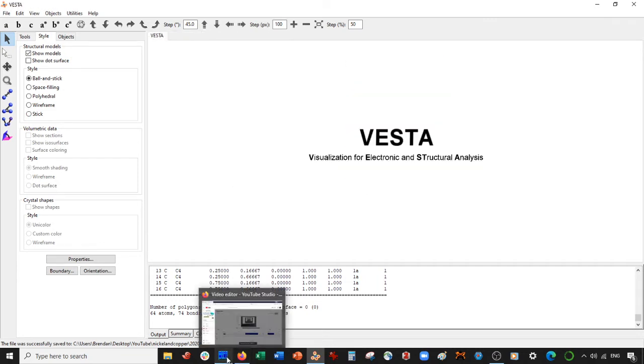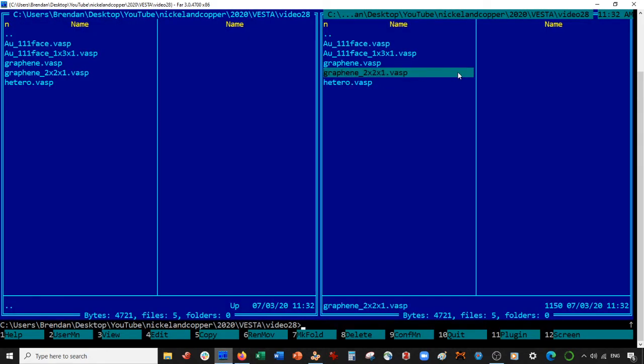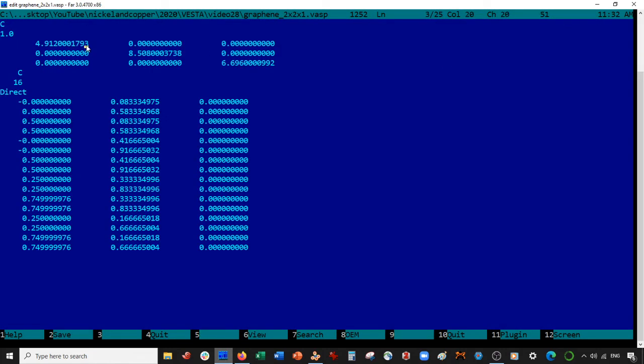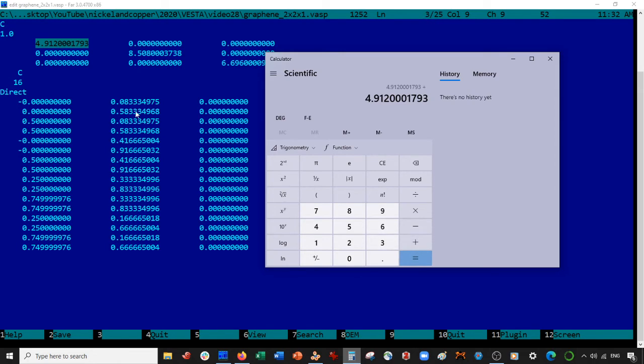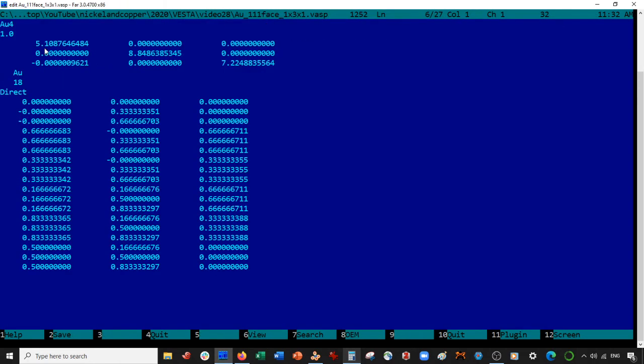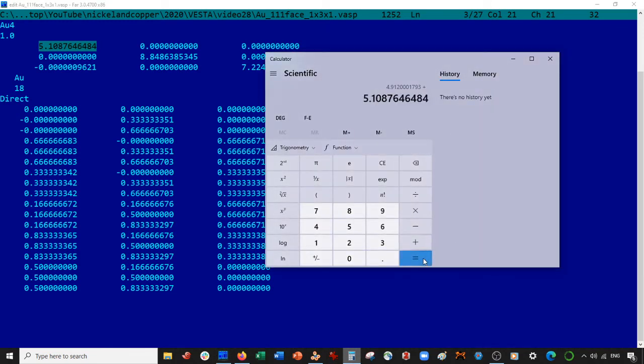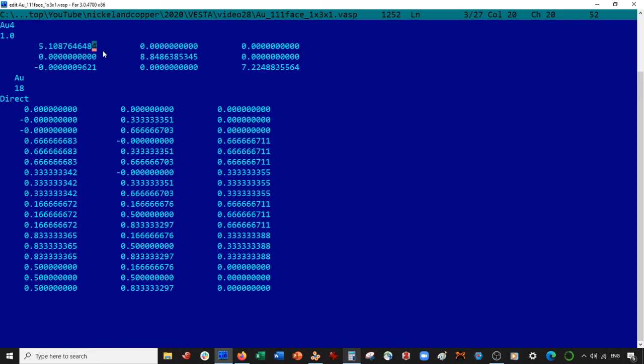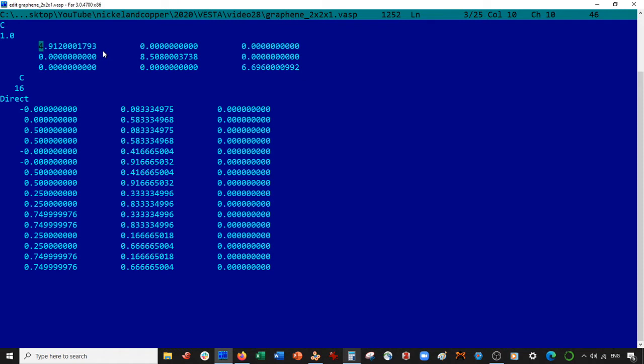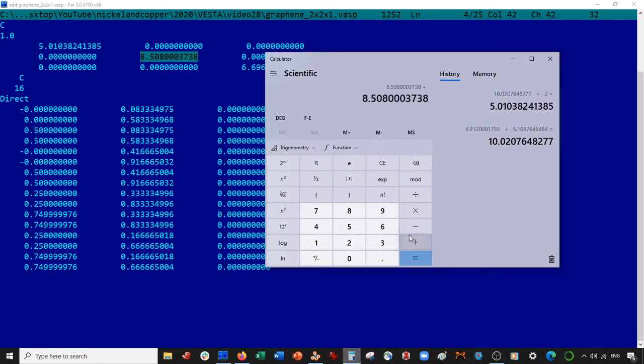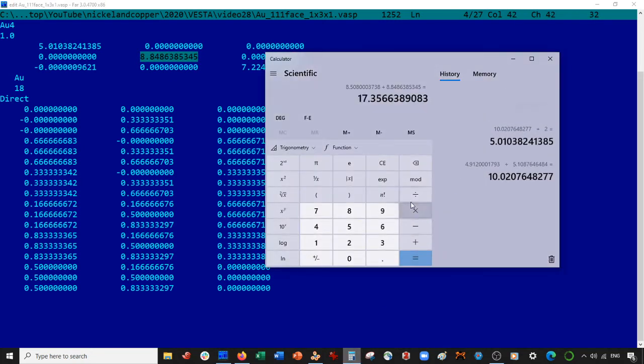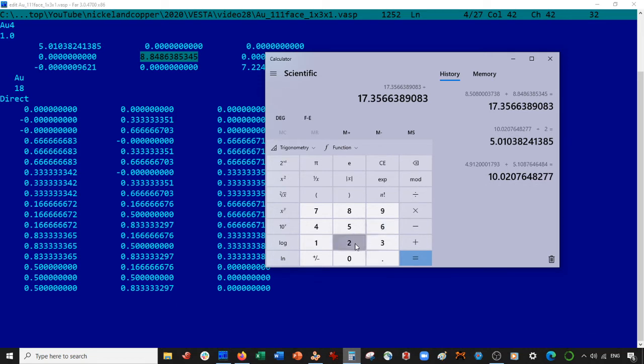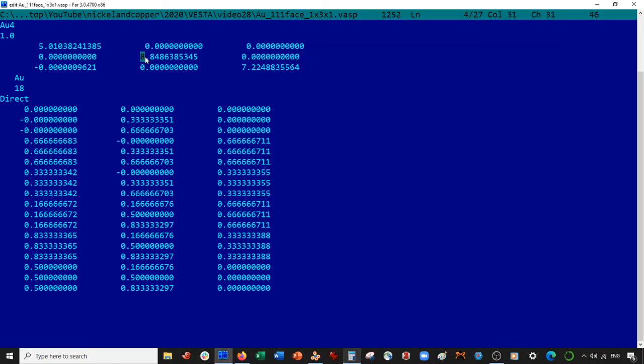Now what we're going to do is come here into graphene 2x2x1, and we're going to take these coordinates. We'll come over to our trusty calculator. We're going to put them in. And then what we're going to do is we're going to go into the gold, and we're going to add it to these coordinates, and then divide by 2. Now these are going to be the new coordinates of both cells. Very good. Now do the same thing for the B coordinates. So I'm now in the gold and I get these B coordinates, then I divide by 2.